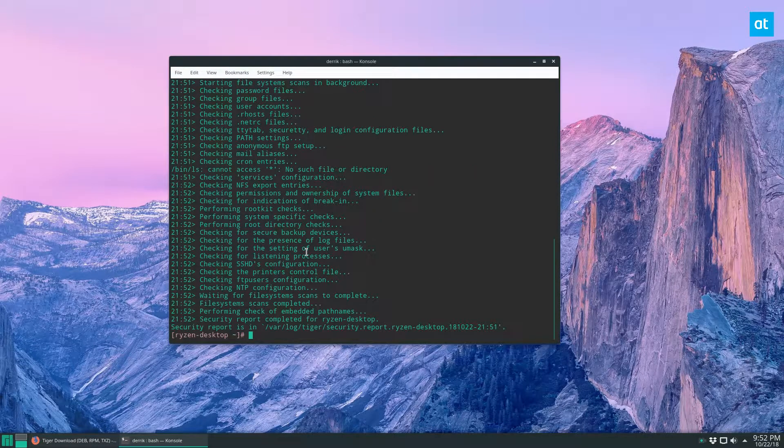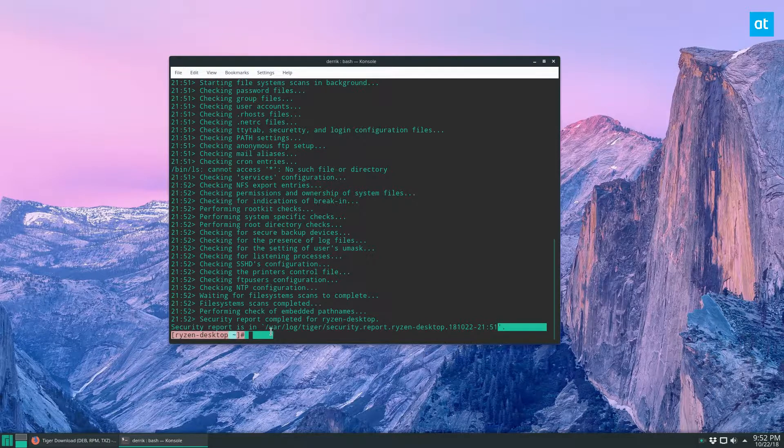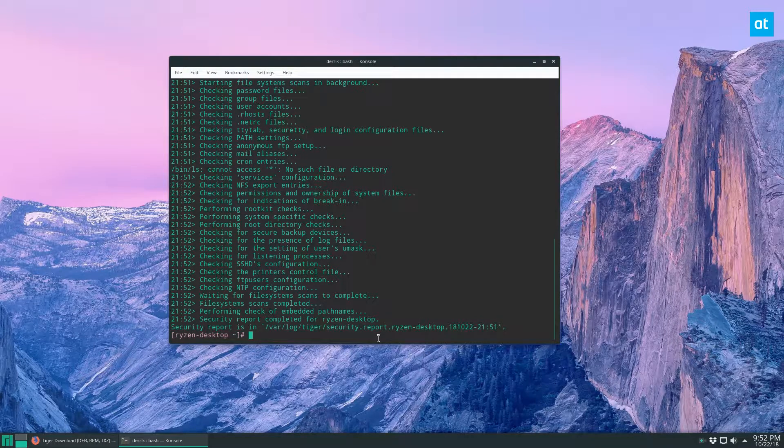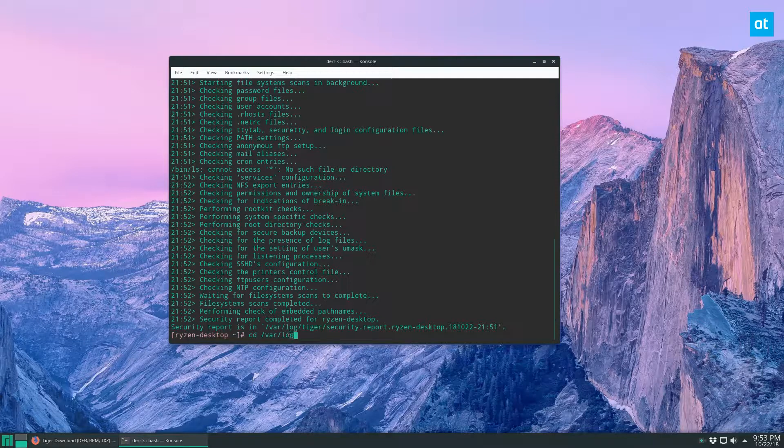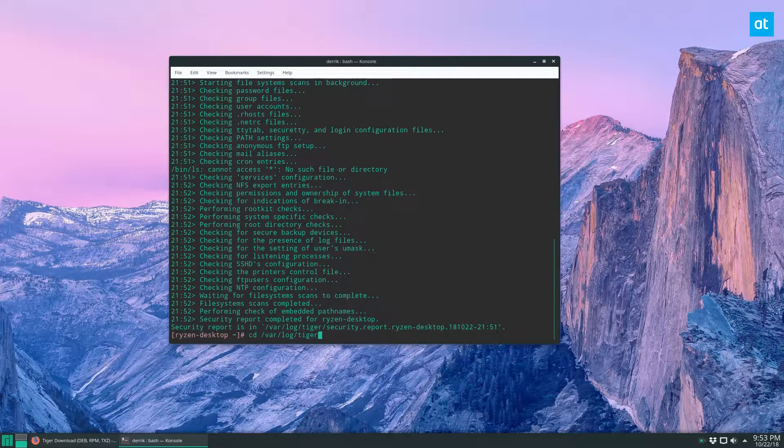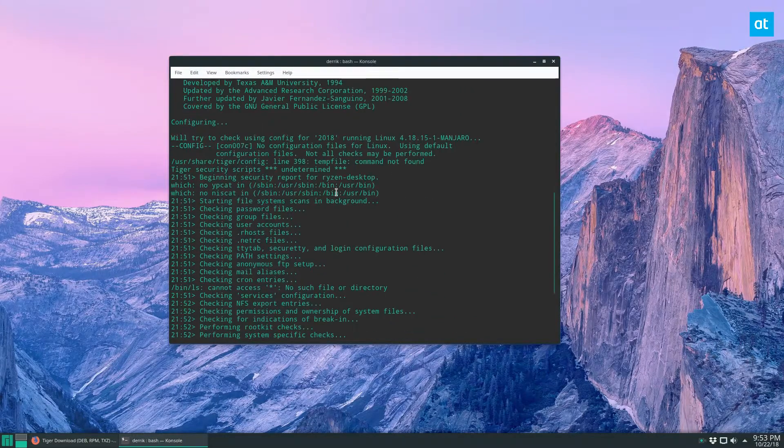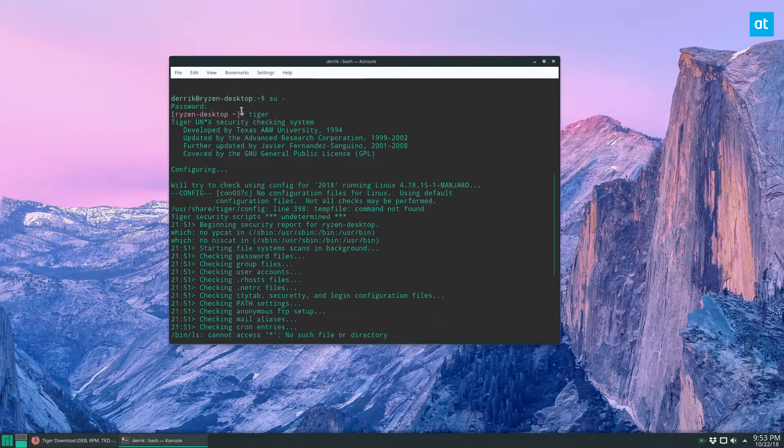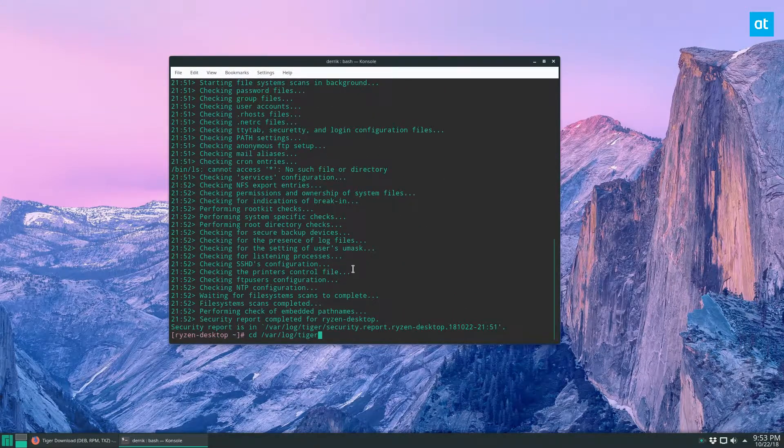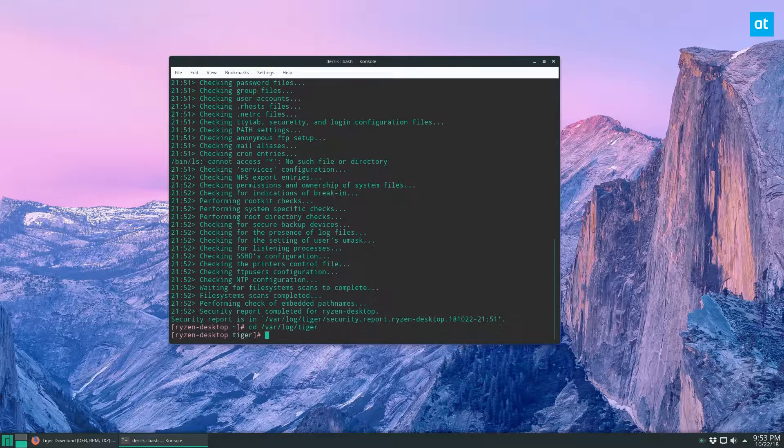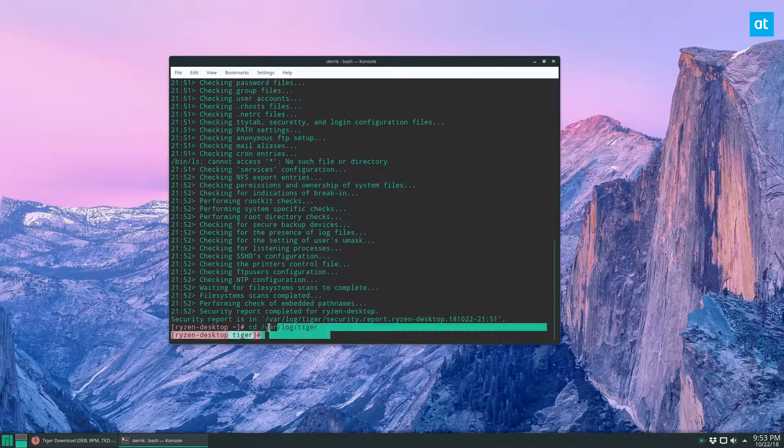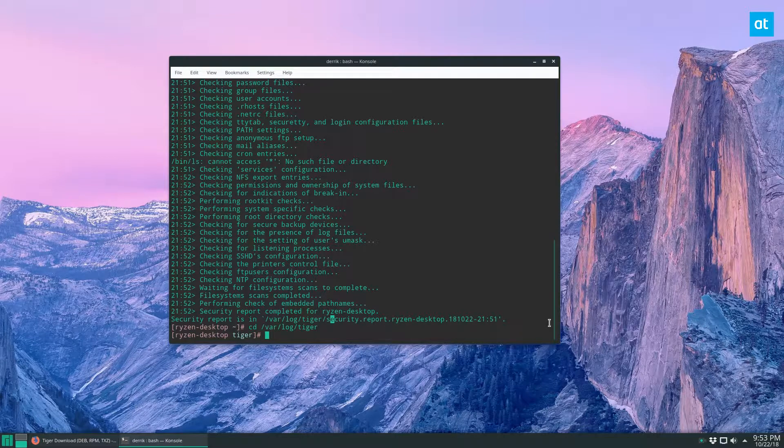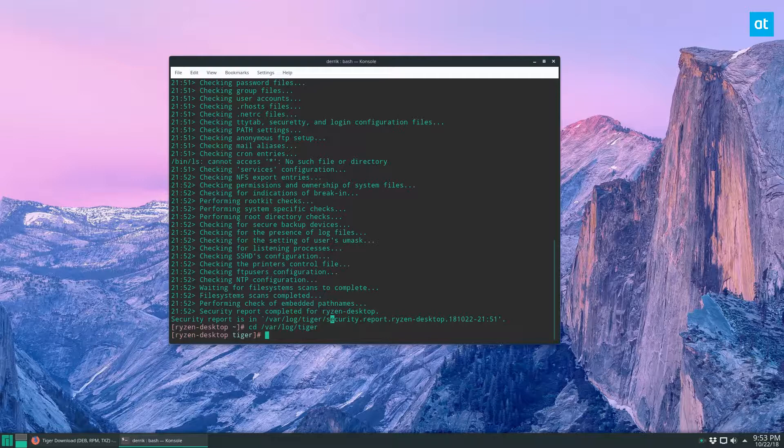All right, so our security report is done. So now we can either copy this directly or we can go into our /var/log/tiger directory. And by the way, guys, some of you are going to wonder why I had you gain root instead of just using sudo. Well, you're not able to access this directory without a root shell. So there's not really any point to running Tiger with sudo. You can do it, but I mean, you can't view the logs that way.